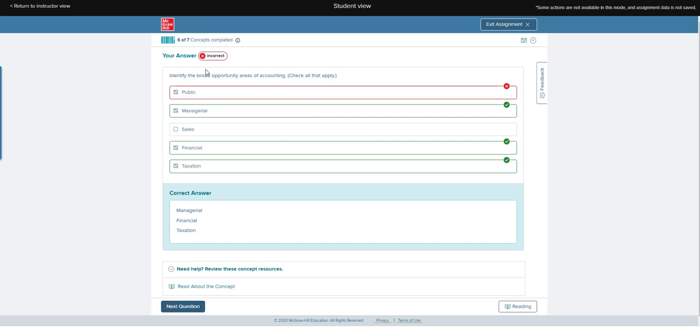Here I got this one wrong, so that means I'm going to get another question on this topic.